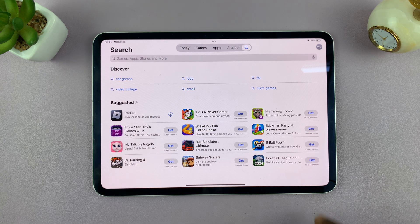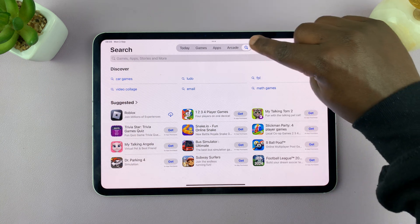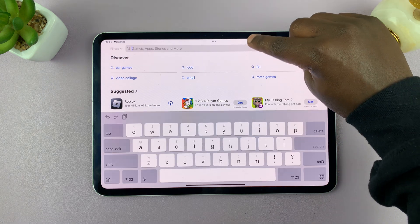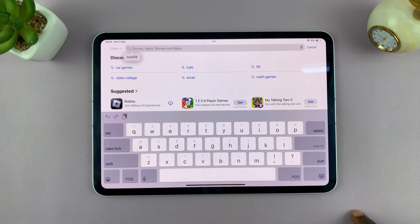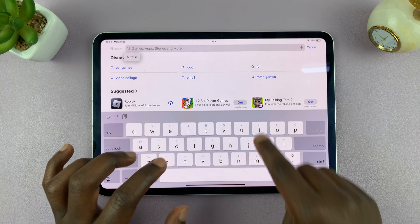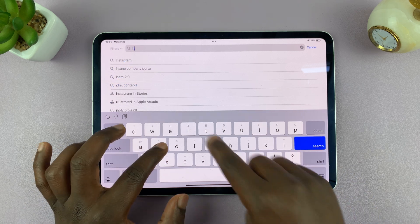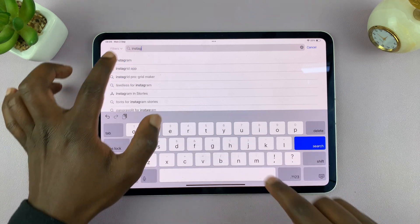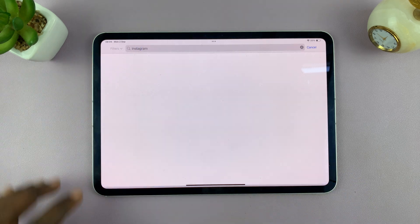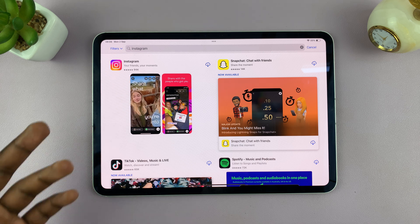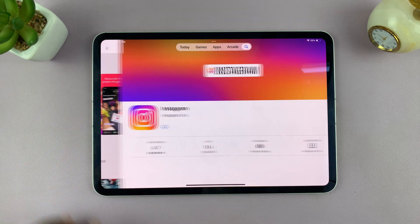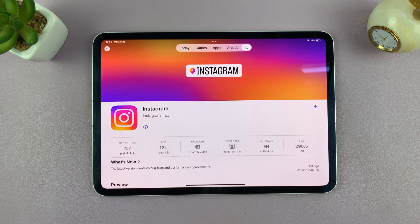Launch it and then go to the search function by tapping on the search icon. In the text box, type 'Instagram' and search for it. In the results you should see the Instagram application.